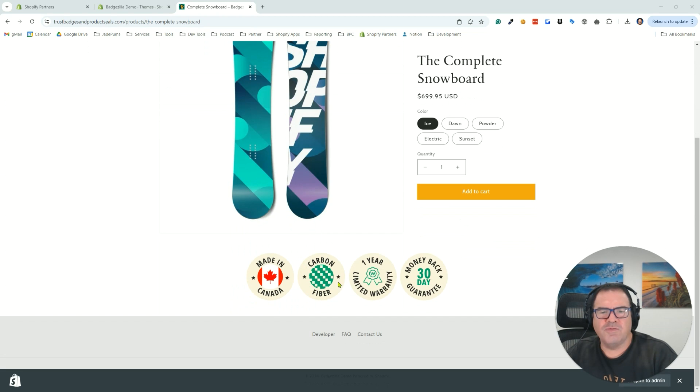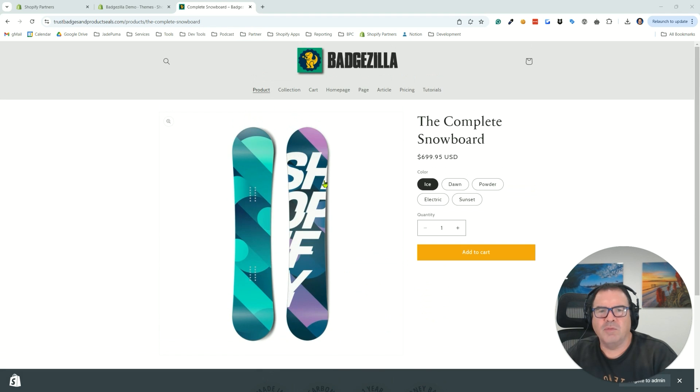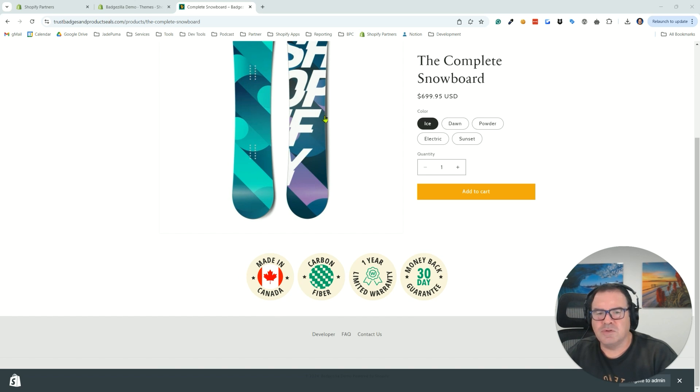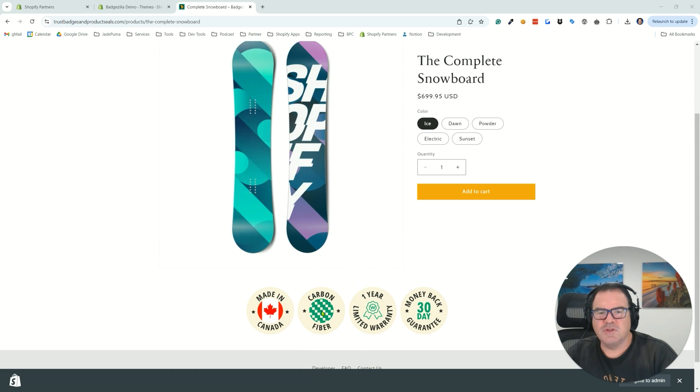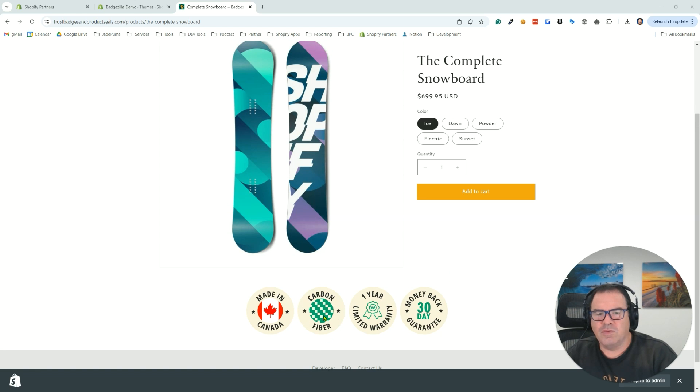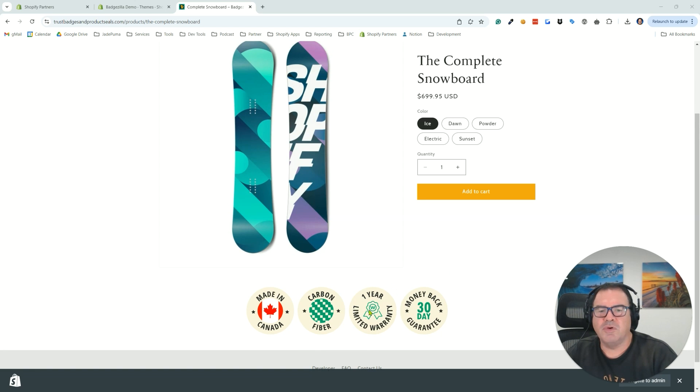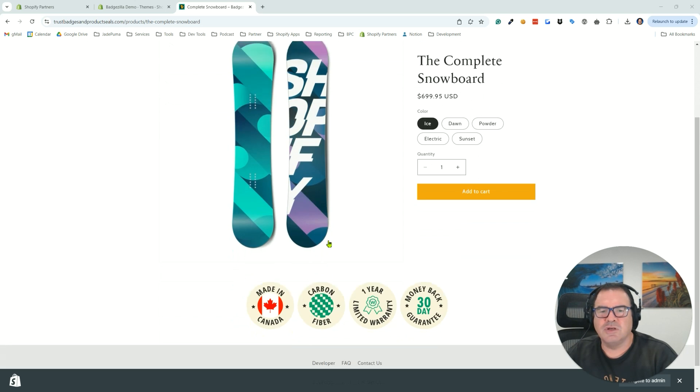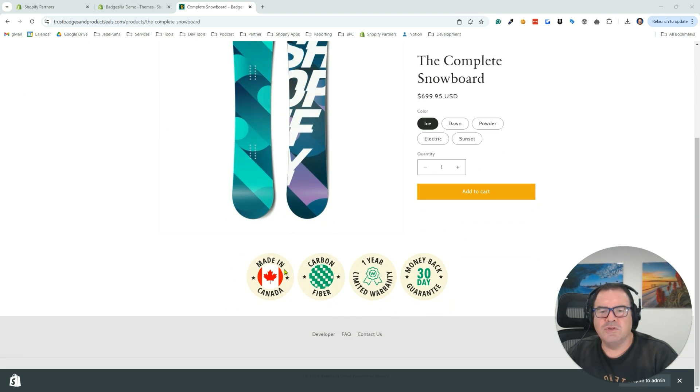I've already got a set of four badges that I've added to my product template. But the way they're set up right now is they show up on all the product pages, regardless of product characteristics. For example, maybe not all of our products in the store are made of carbon fiber. Maybe all of them don't have a limited warranty. So we're going to go into the app and add some conditional logic to only show certain badges on certain conditions.